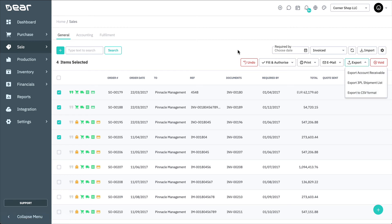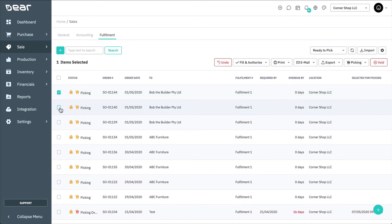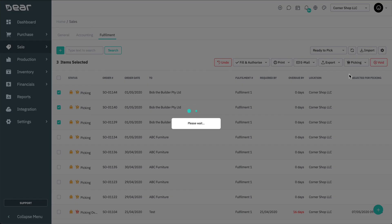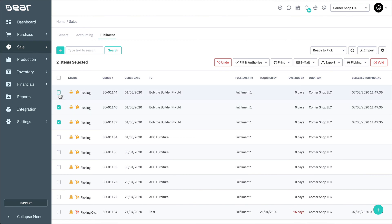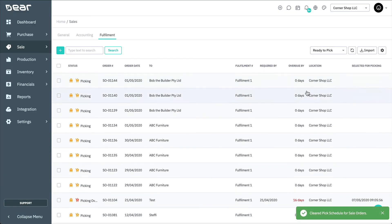Upon selecting an order or orders with the status Picking from the list shown on the Fulfillment view, you can use the Picking button that appears to schedule the orders for picking. Click the button, then select Schedule for Picking. Deer then schedules the orders for picking and updates the Fulfillment view with the scheduled picking date. To clear the schedule, click the Picking button, then Clear Pick Schedule. This will clear the scheduled picking date from the Fulfillment view.